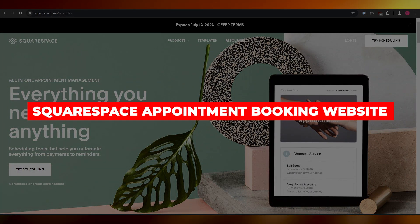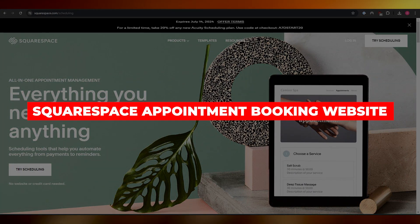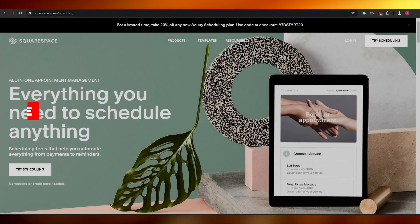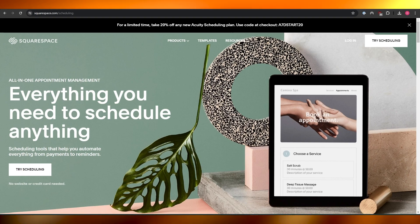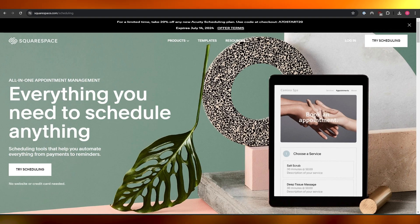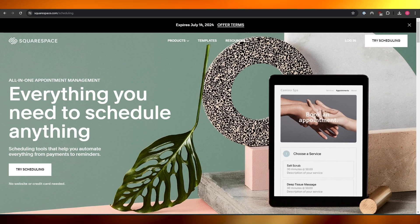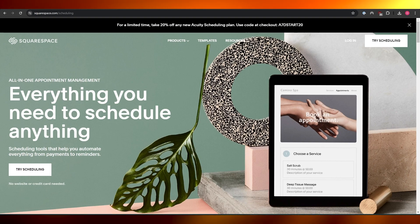Squarespace appointment booking website. Hi guys, welcome back to another video. In today's video I'm going to be telling you how you can use Squarespace appointment booking. So let's get into it.